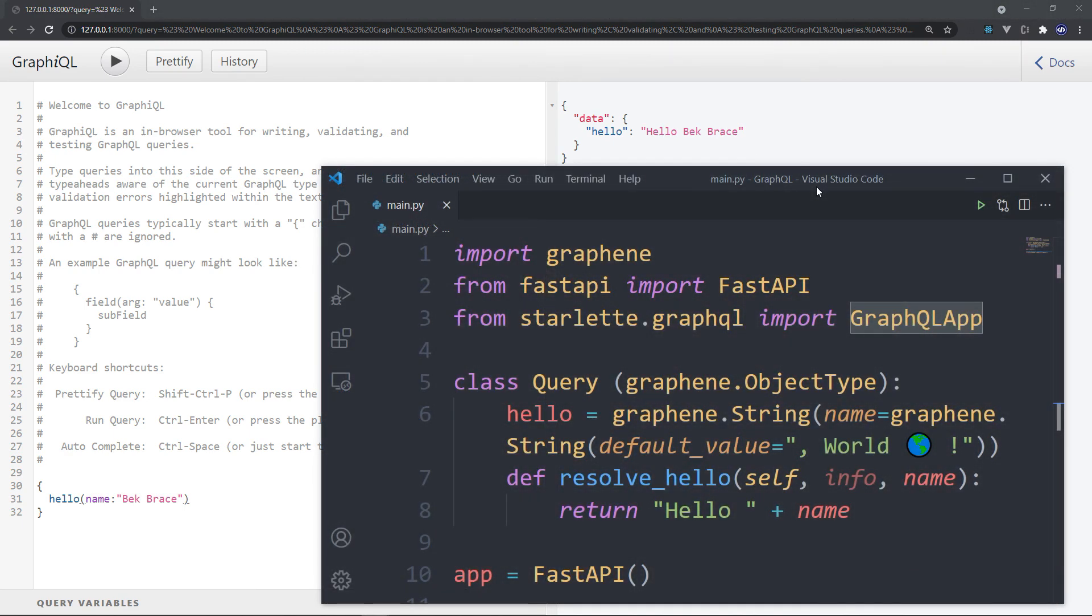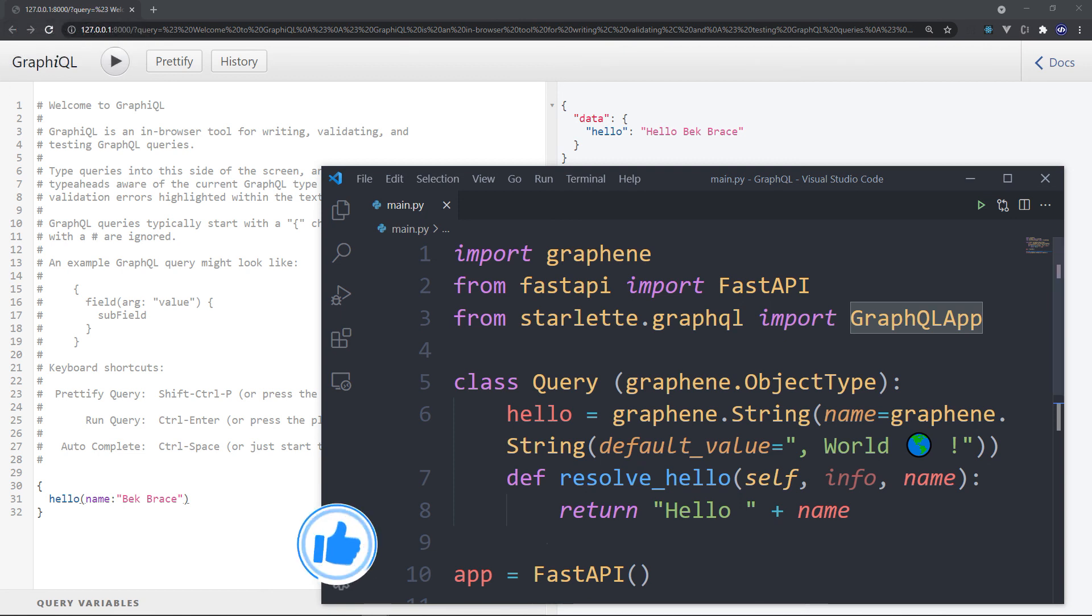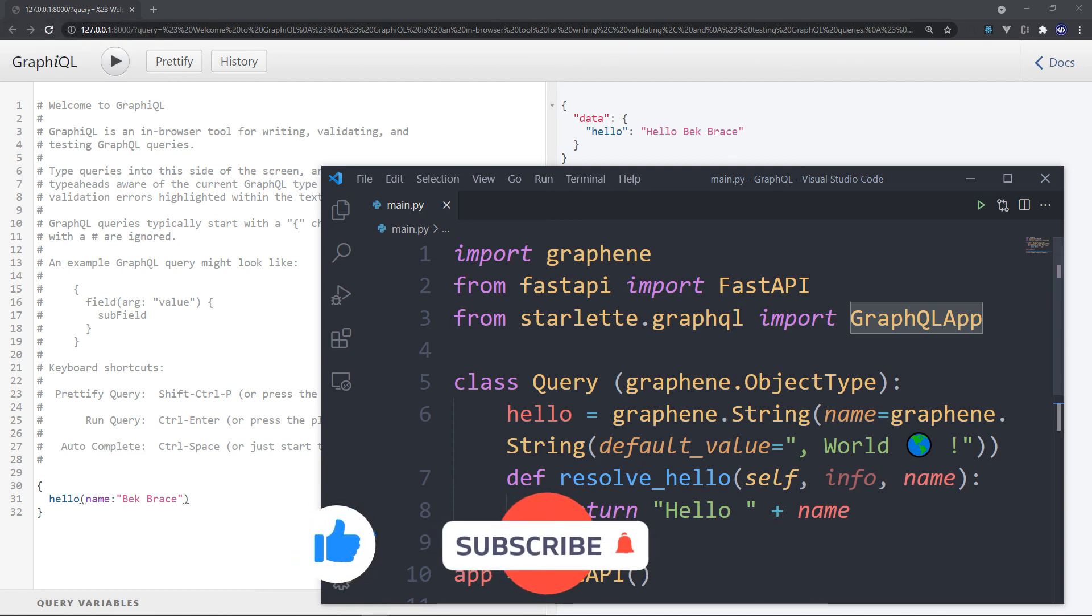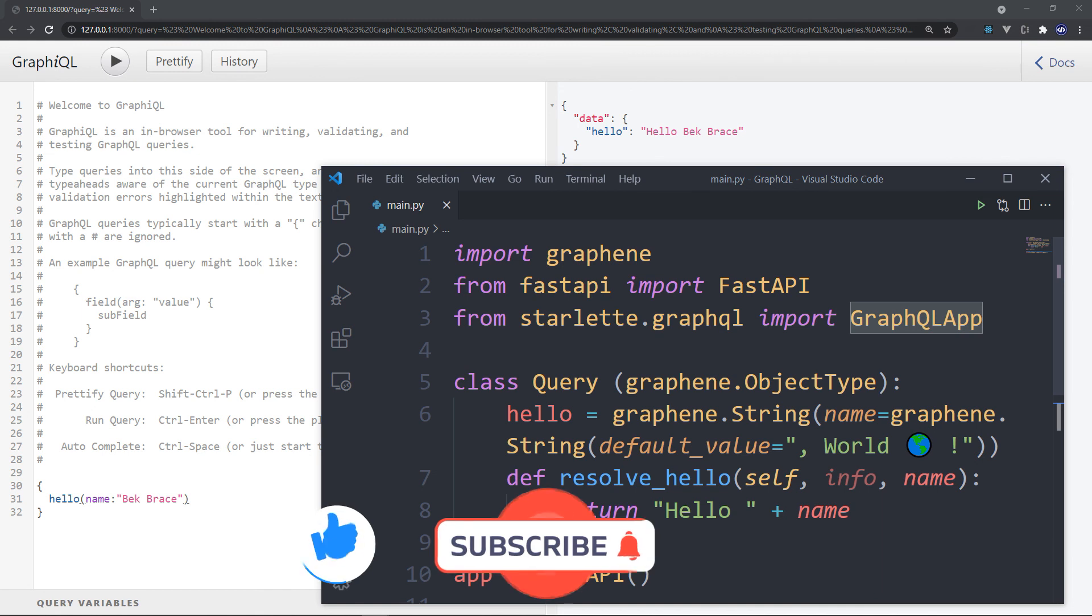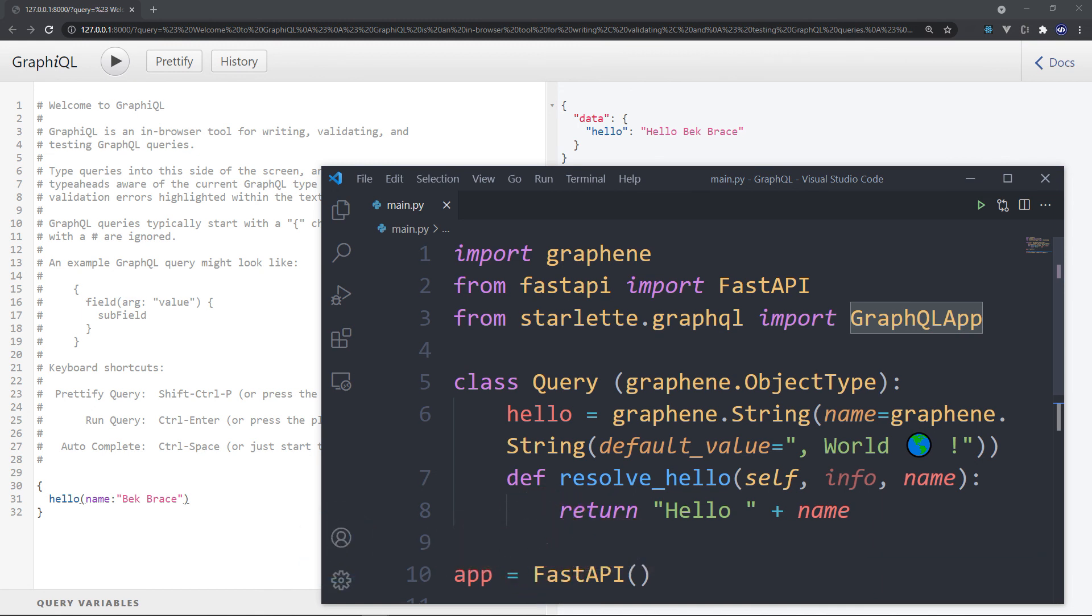All right, so this was a very quick introduction about GraphQL. I hope now that you have at least the basic understanding of what GraphQL is. If you like this video, please don't forget to like, share, and subscribe to the channel. Don't forget the notification bell to get a notification for future videos, and that will be all for today. Until next time, stay safe and be well.